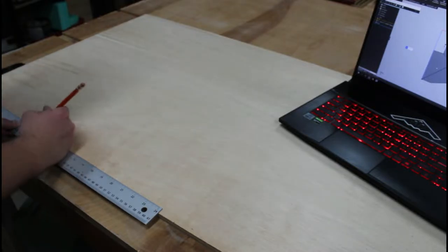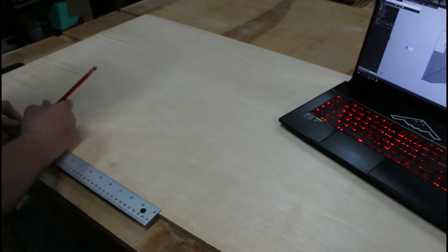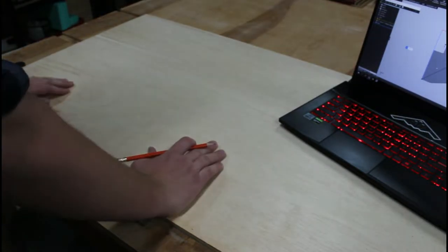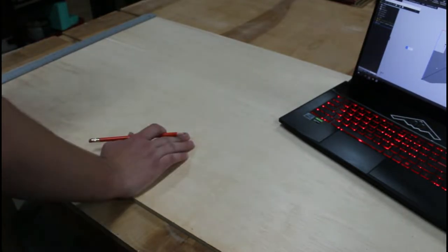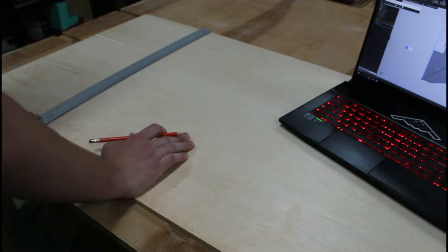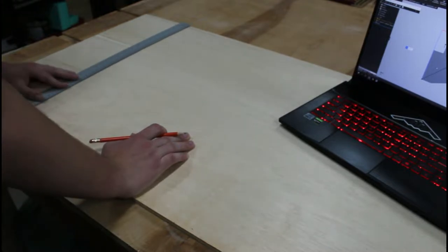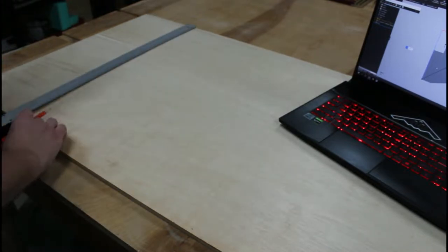My first steps are going to be to mark out my dimensions onto my plywood before moving on to cutting it out with the table saw.